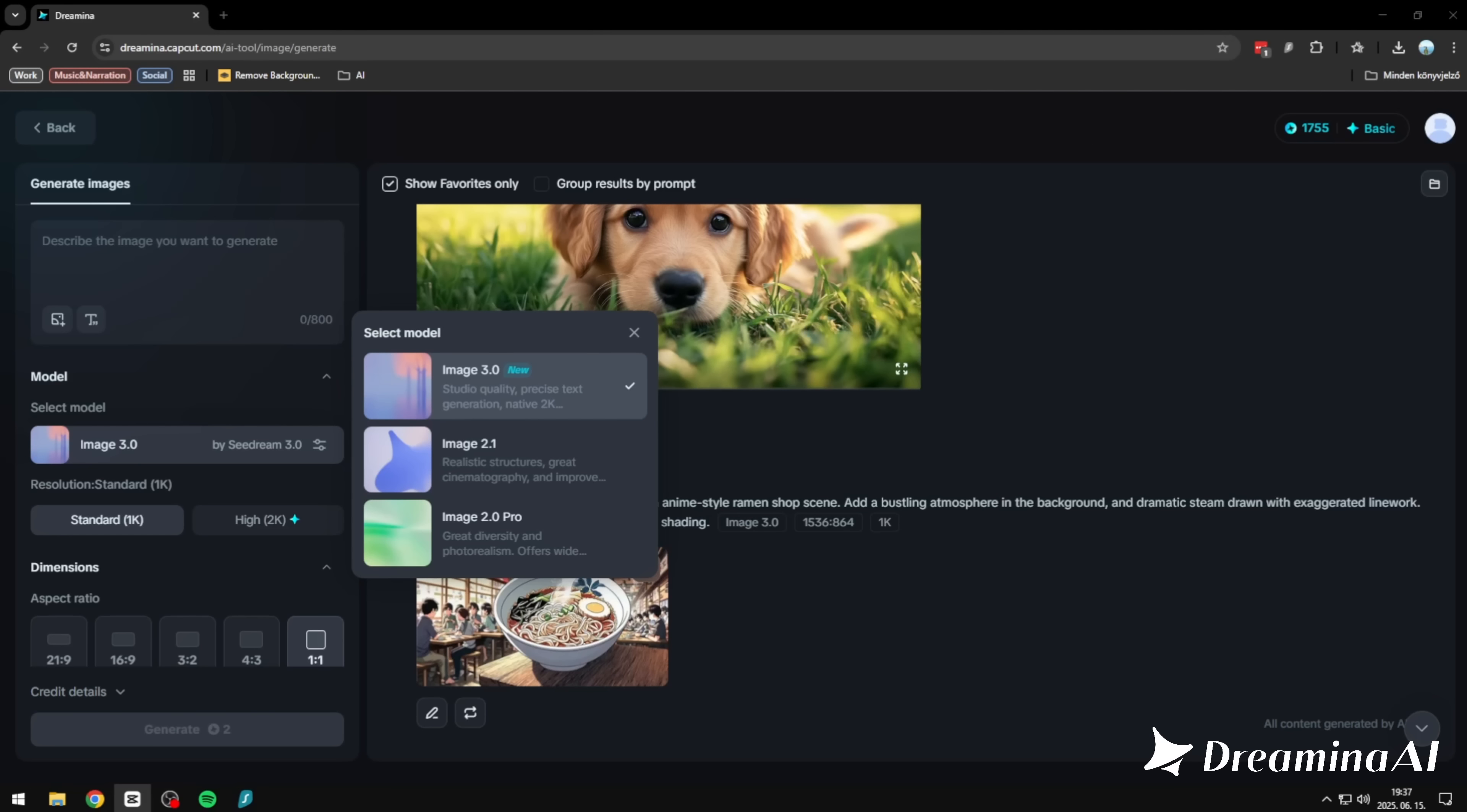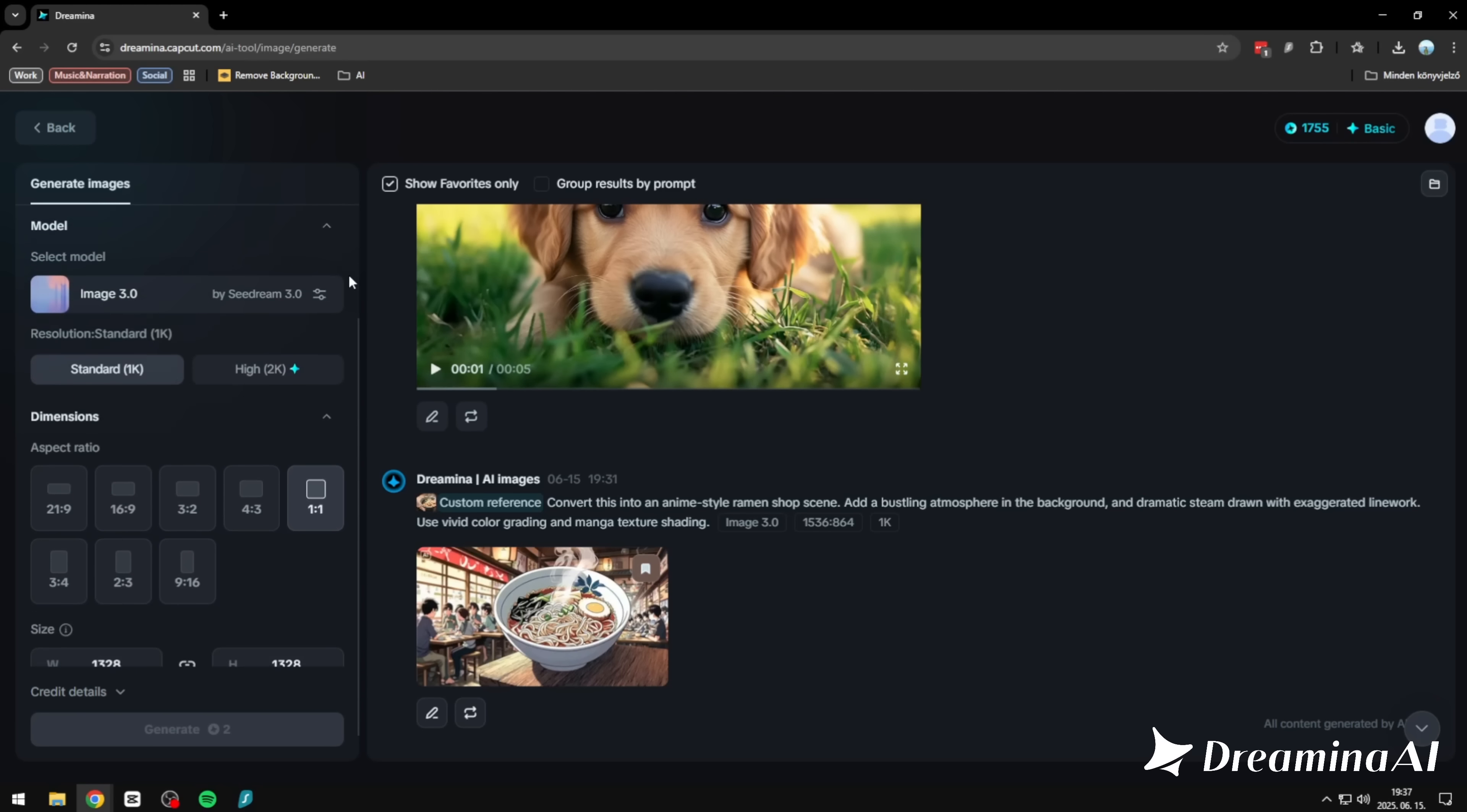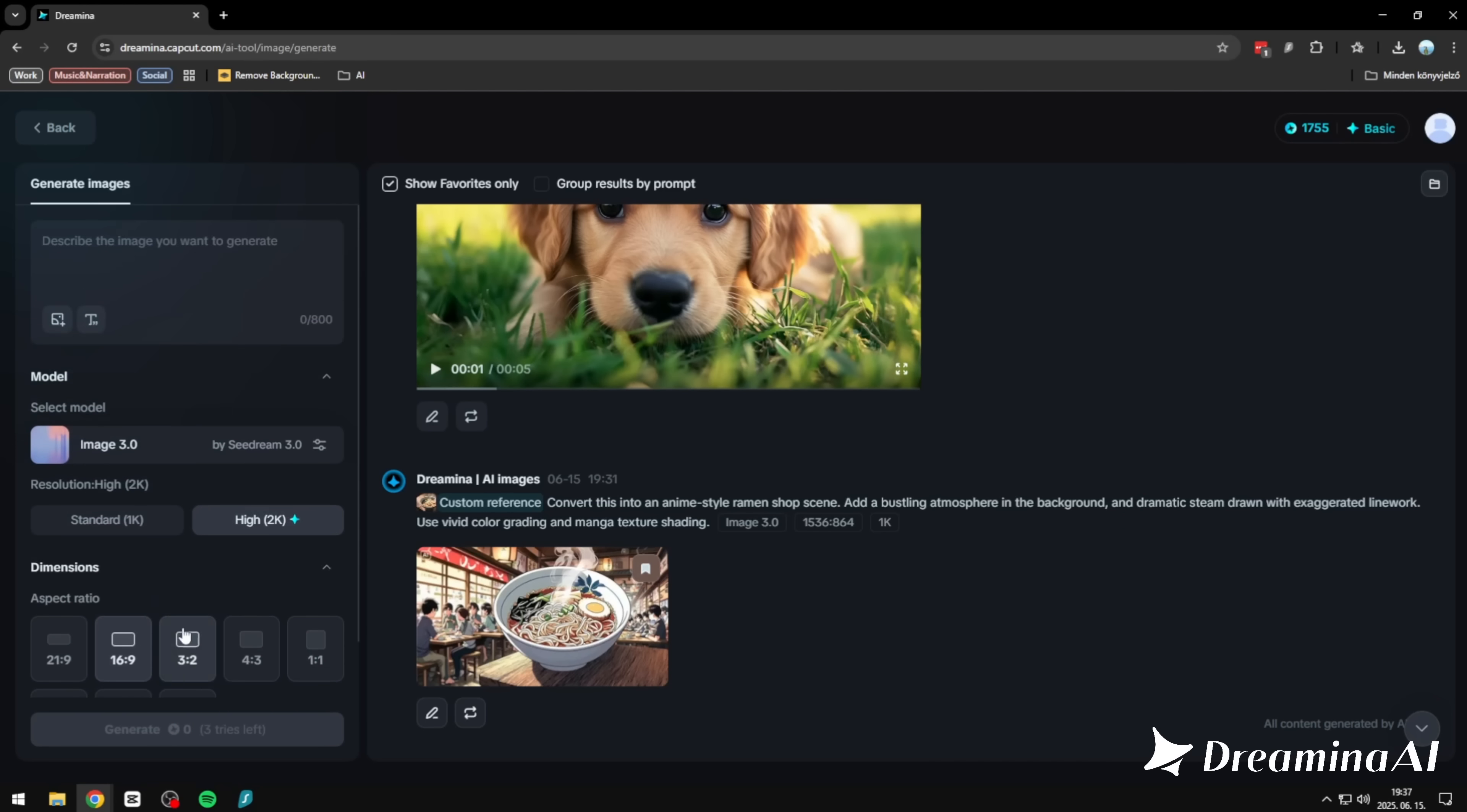Let's move on to Image 3.0. And this upgrade is wild. Dreamina's new smart image reference system lets you take any image—a portrait, a product, a street corner—and reimagine it into something completely new. This isn't a filter. This is full context reinterpretation. You can turn a chair into a high fashion glass sculpture in a foggy art gallery, or turn a stock photo into a sci-fi poster, an anime still, a surreal glitch world. And here's the kicker: it doesn't just keep your subject. It keeps your intention. Composition, mood, structure. Preserved but transformed.